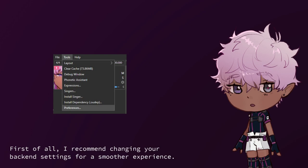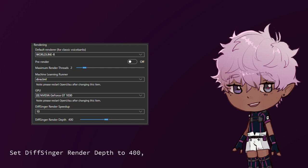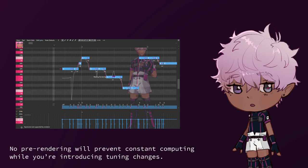Usage. First of all, I recommend changing your backend settings for a smoother experience. Turn off per-render, set Divsinger render depth to 400, and set the Divsinger render speed up to 50.